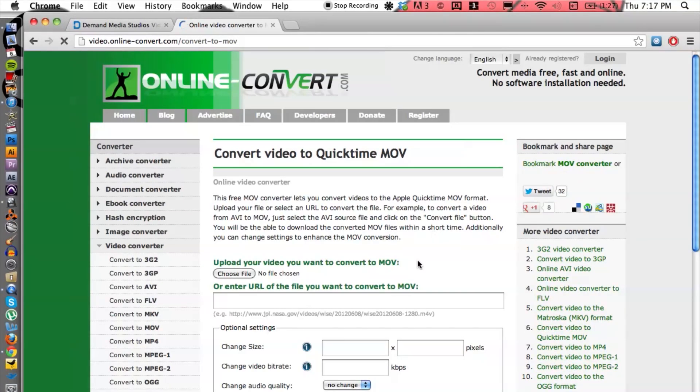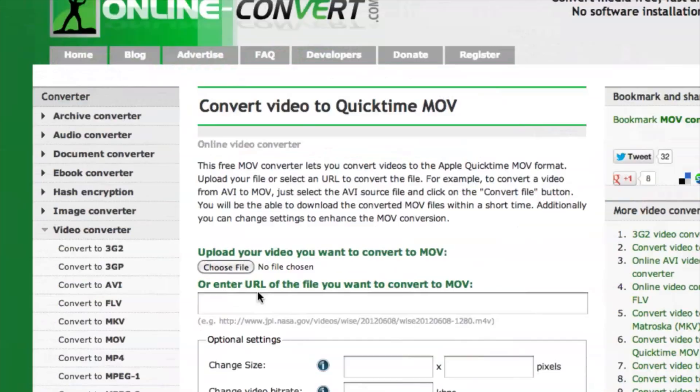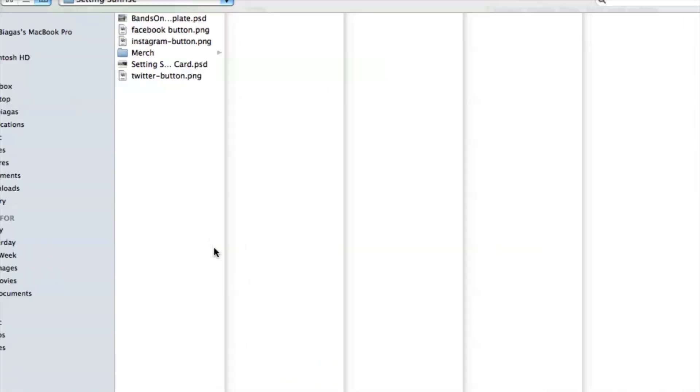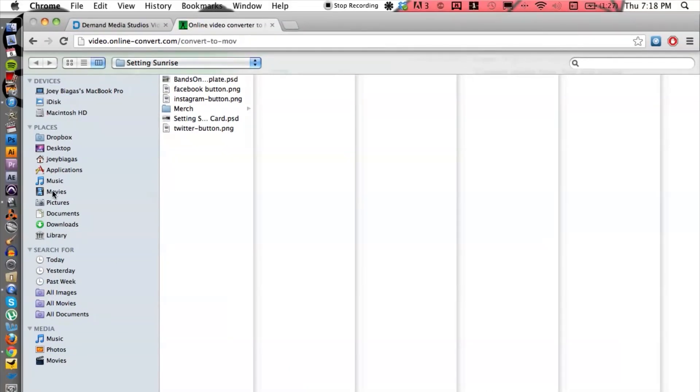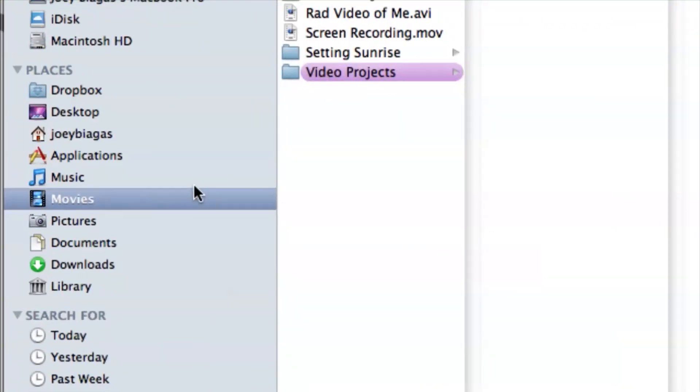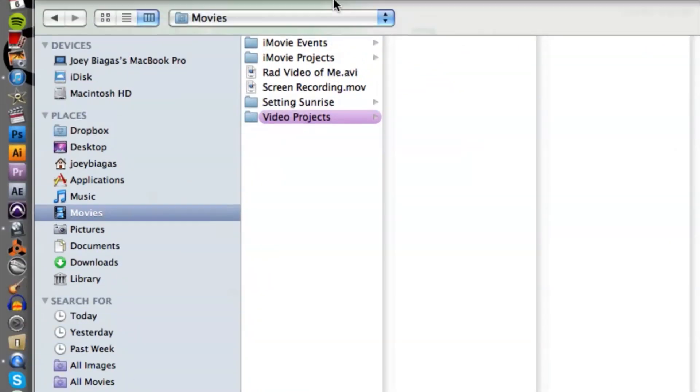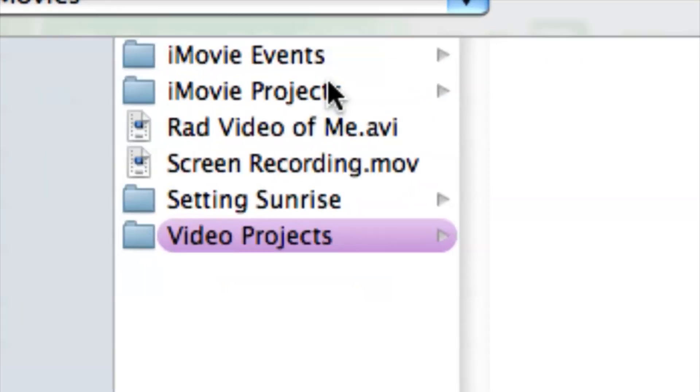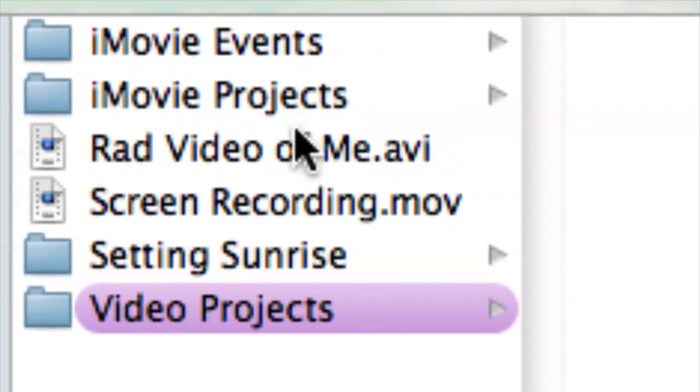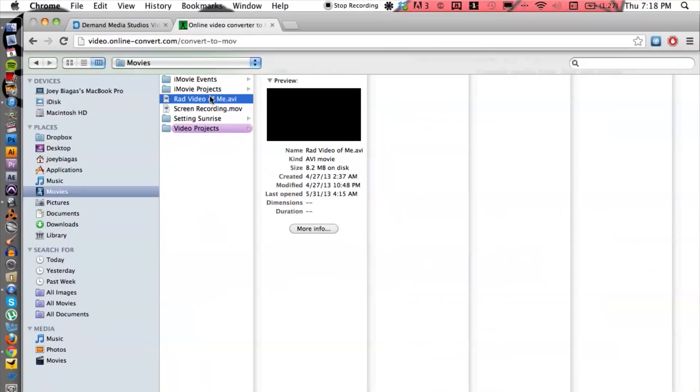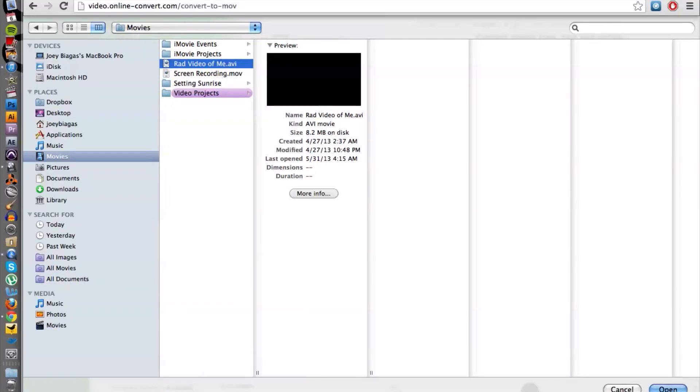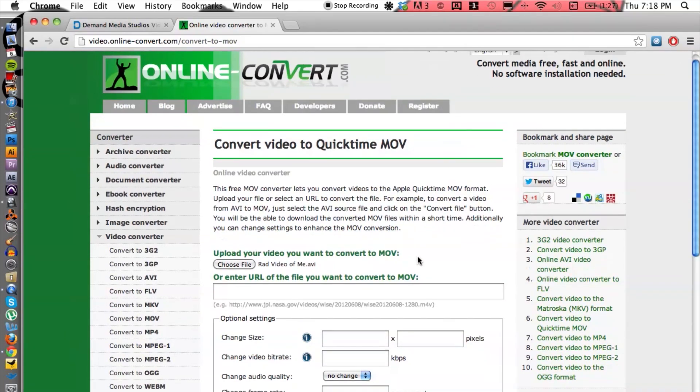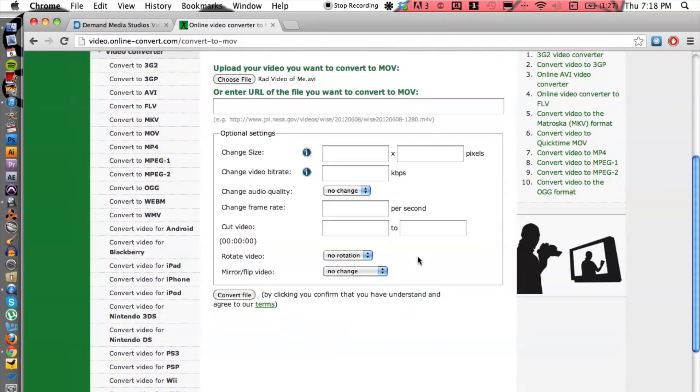From here we can choose which file. I'm going to go under my movies here and there's an AVI file right here. I'm going to choose that one and hit open. Now let's scroll down.